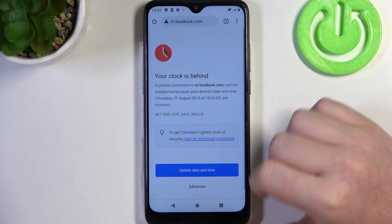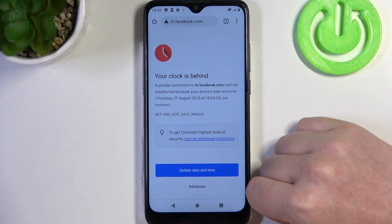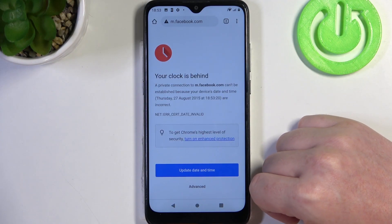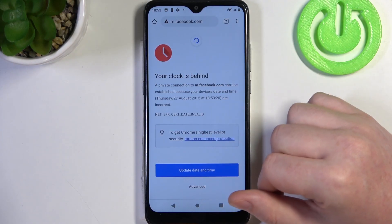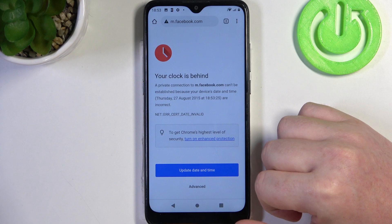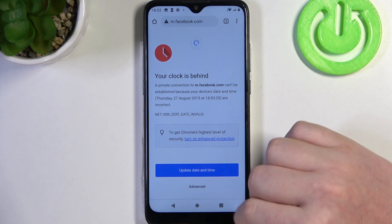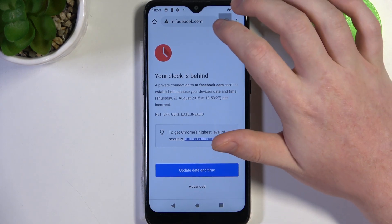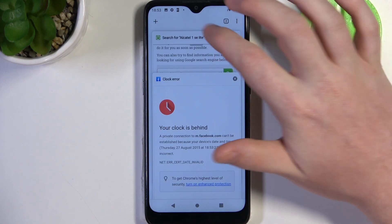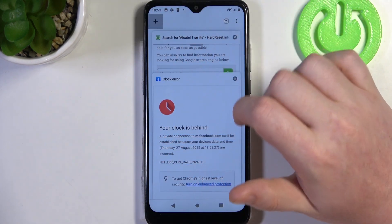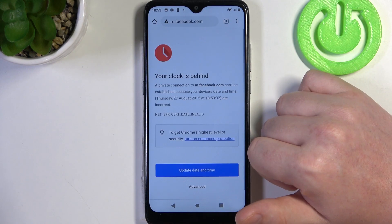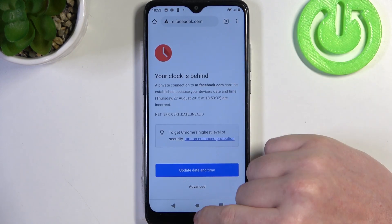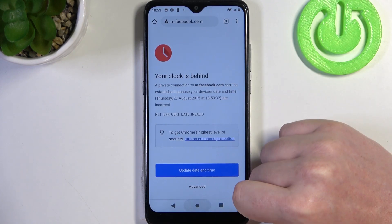To do this, let's open Google Chrome. As you can see, if I try to refresh any website or open another one, we get this error.